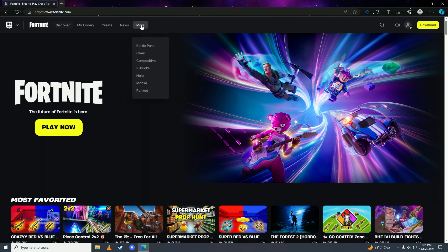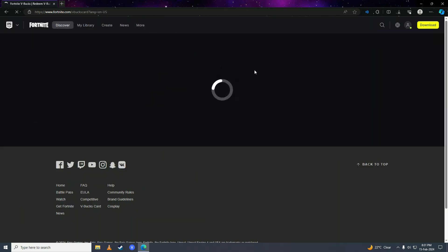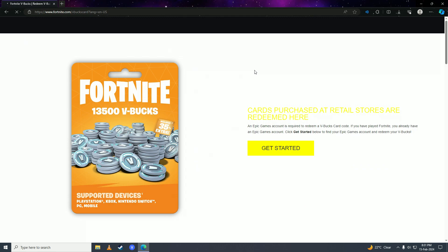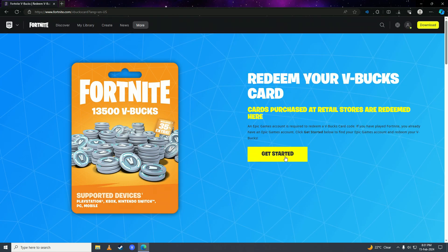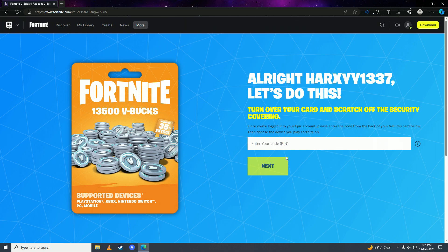you're gonna click on More and then go to V-Bucks right here. Then you're gonna click on Get Started and put in the code that is on the V-Bucks card.